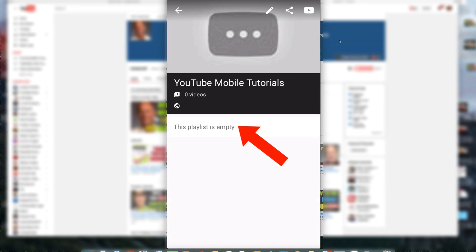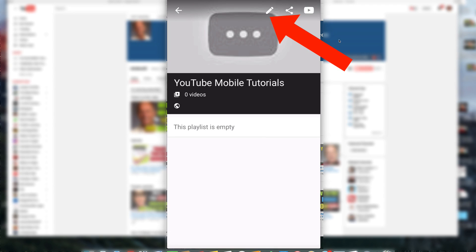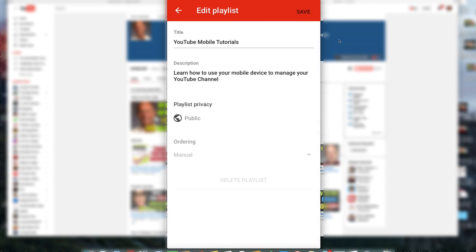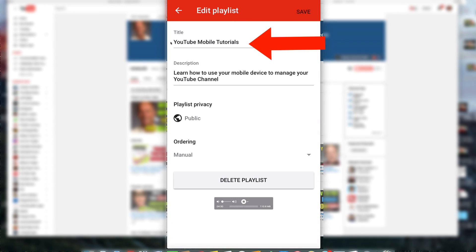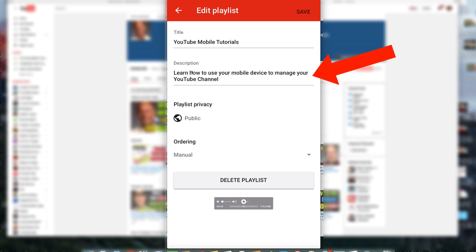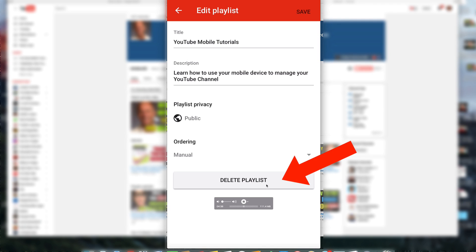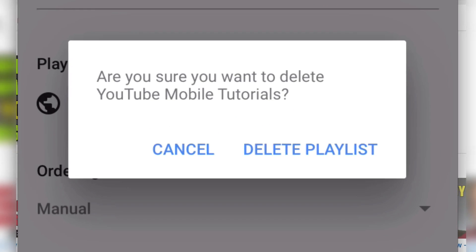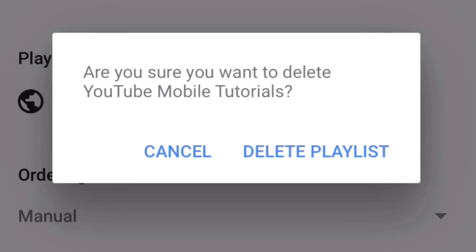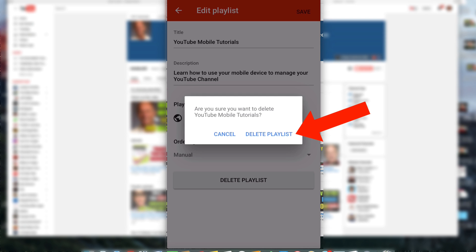I'm going to select this playlist because I didn't add any videos to it. I'm going to tap the pencil icon, which is the edit icon. Here's the title of my playlist and here's the description of my playlist, and now I'll just tap delete playlist. It asks: are you sure you want to delete YouTube mobile tutorials? Tap delete playlist.